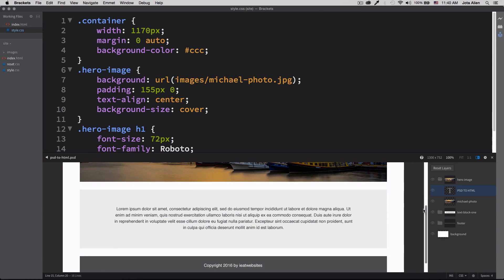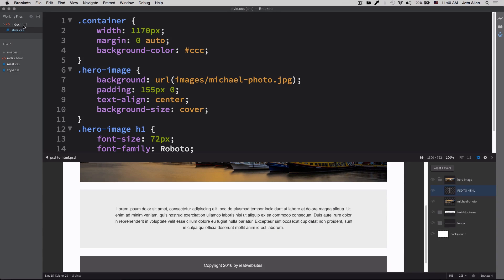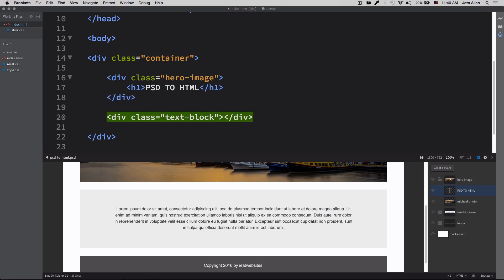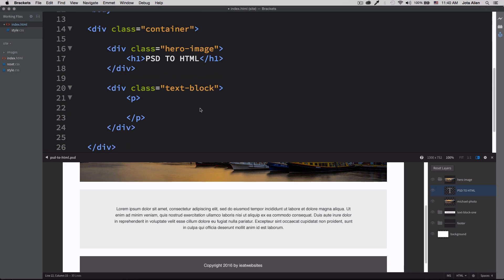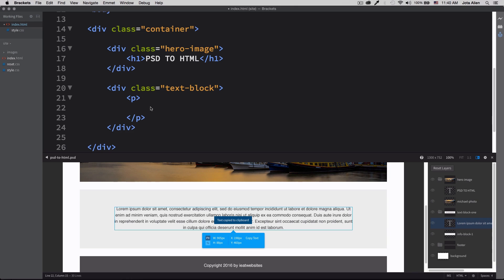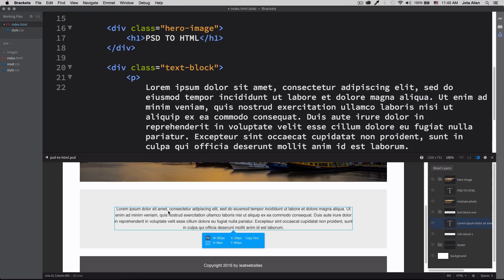The next thing we need to create is this text block with body text. Let's go to the index HTML and create a div with a class of 'text-block', then add a paragraph tag inside it. I'll click on the text in Extract, copy the text, and paste it right there. Perfect — now we need to add some style to it.